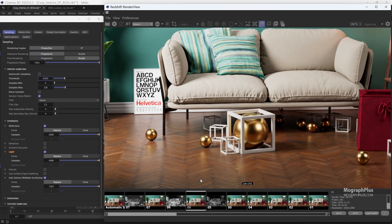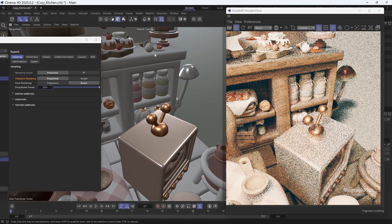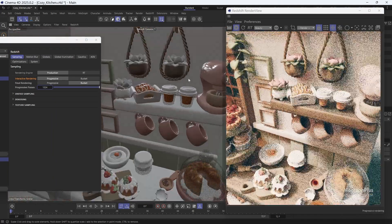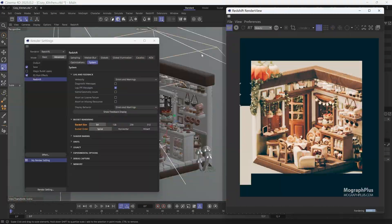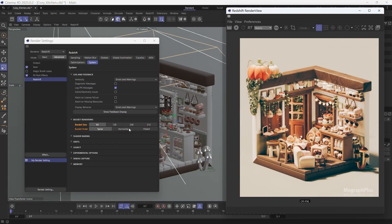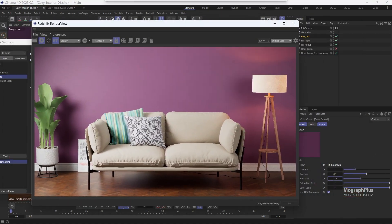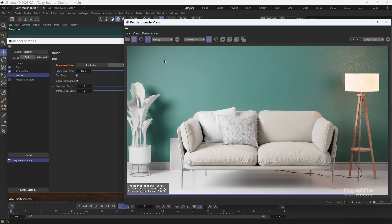Then we'll discuss the key differences between bucket and progressive rendering methods. Next, we take a closer look at Redshift RT, Redshift's real-time interactive render engine.